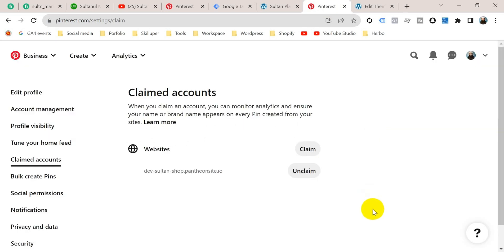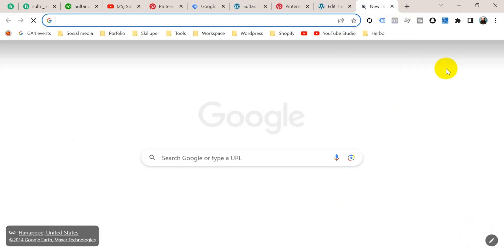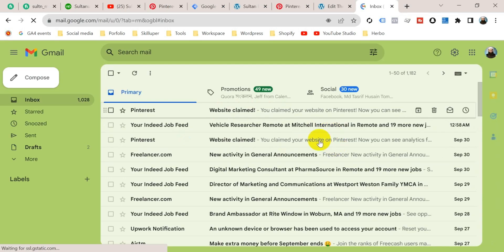And click here done. Now you will get an email from Pinterest that will tell you that your website is claimed. So I want to show you that. Gmail, go to Gmail. There you go. This is the email, website claimed. Okay, that's it.